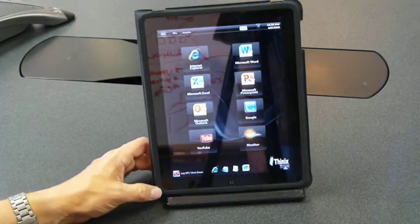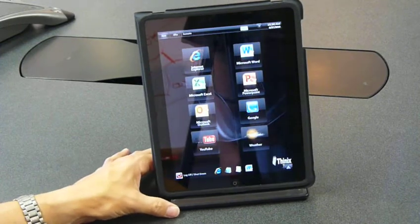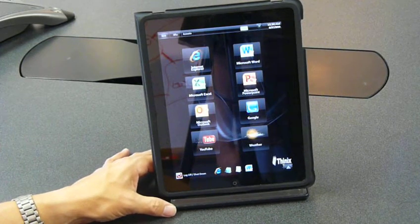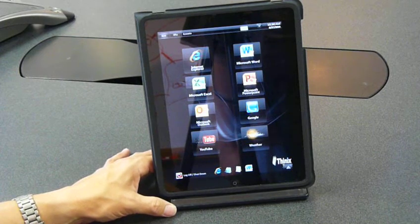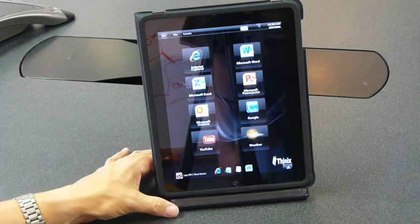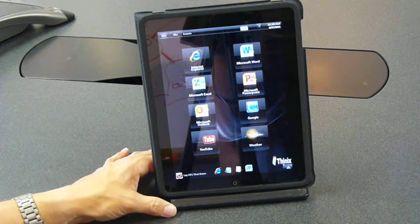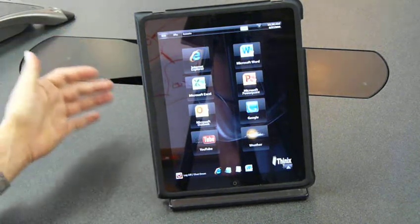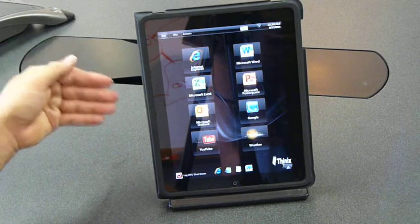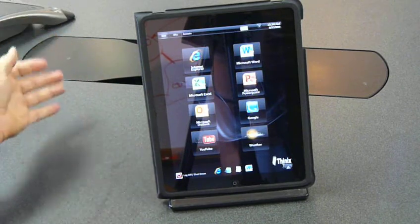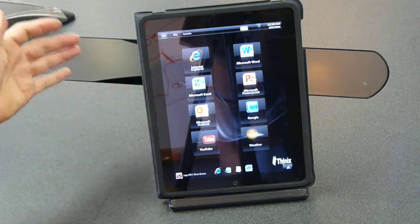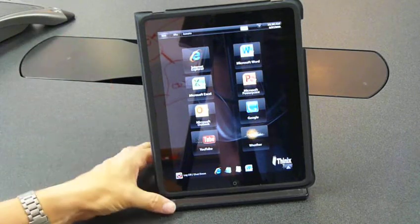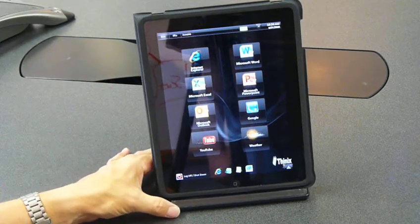In a nutshell, Thinix Touch VDI enables you to empower your Apple iPad users to connect to Windows-based workstations or virtual workstations running any Windows-based software. Thinix Touch VDI bridges the gap from the iPad to Windows in a touch-friendly way. That's a quick overview of Thinix Touch VDI, and thanks for listening.